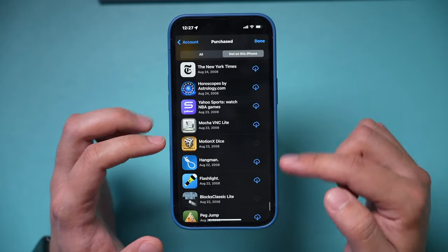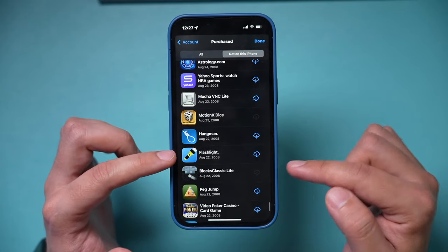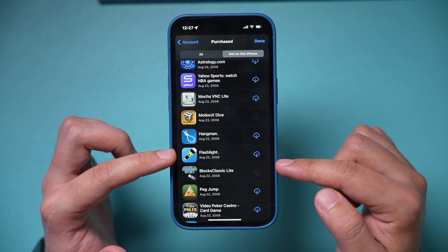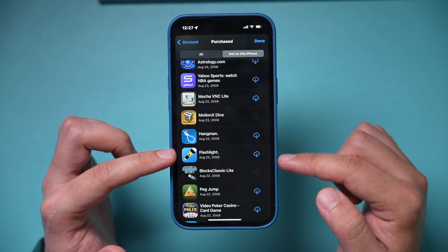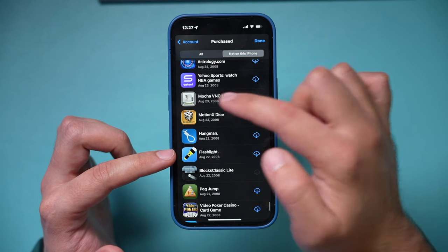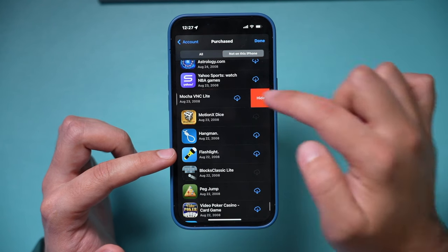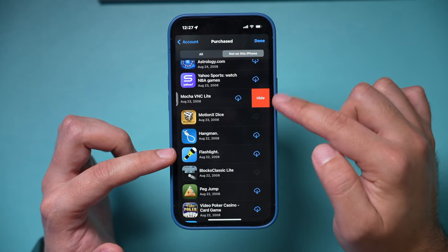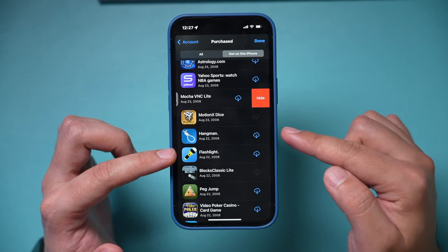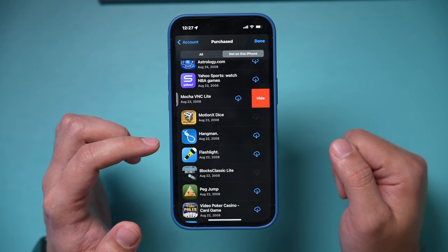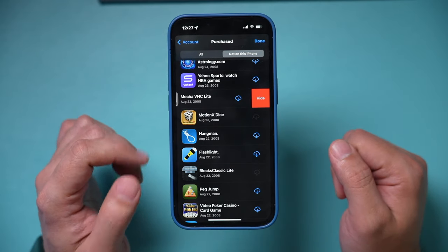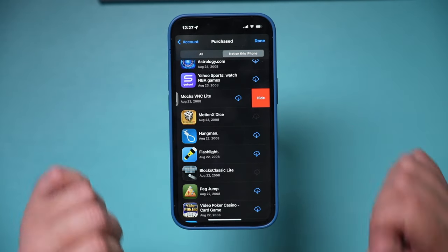If you want to remove any of them from the list, you can go ahead and just slide over on it and then hide it from this menu. It will no longer have the download icon when you find this app in the App Store.